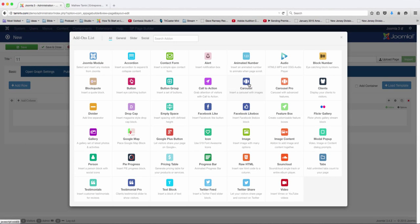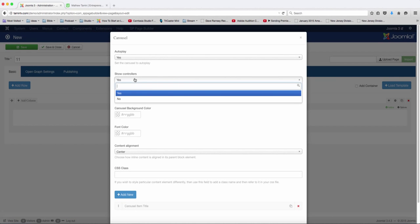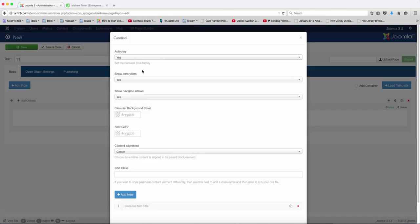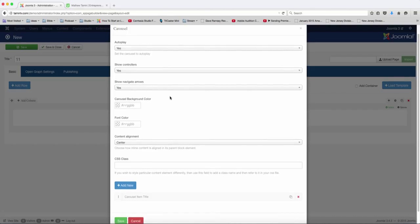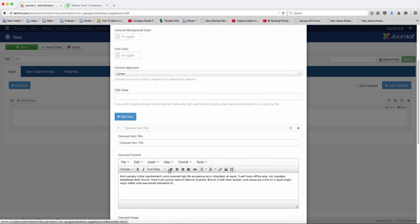To scroll, click on carousel. Then you have the option here — do you want this to auto-play, do you want to show the controllers to the left and the right, do you want to show the arrows, and you can choose the background, you can choose the font colors, and then here's where you choose the item.